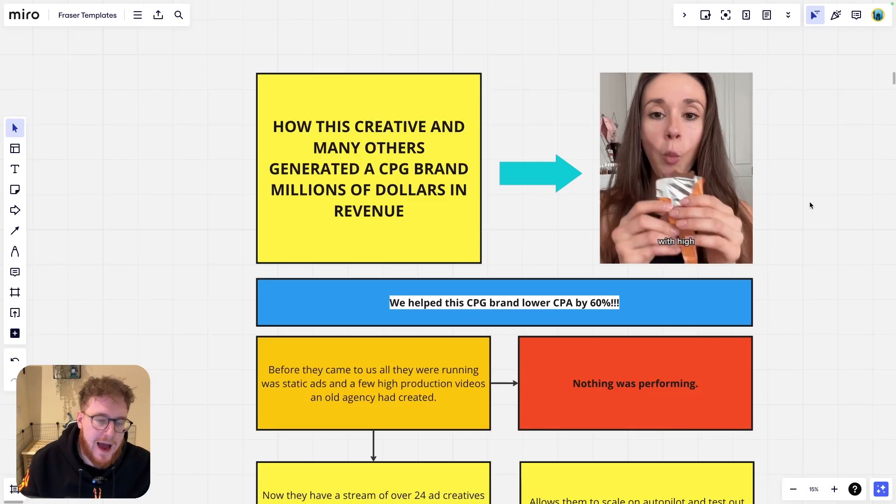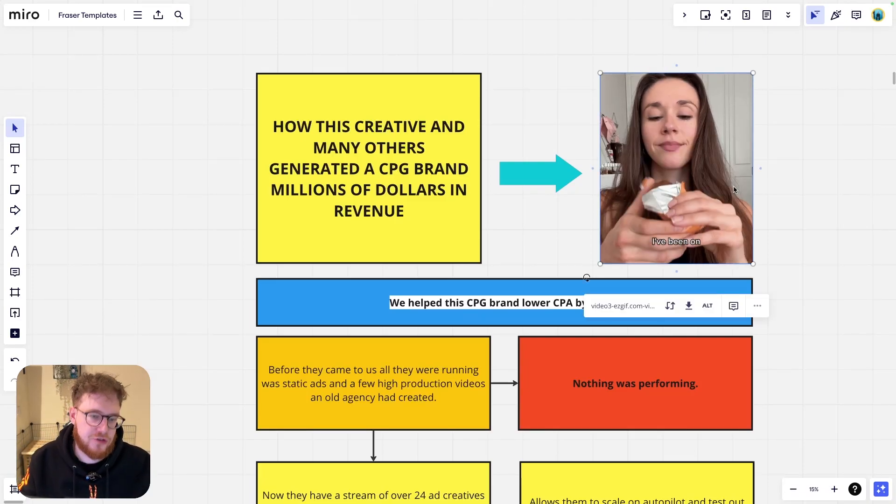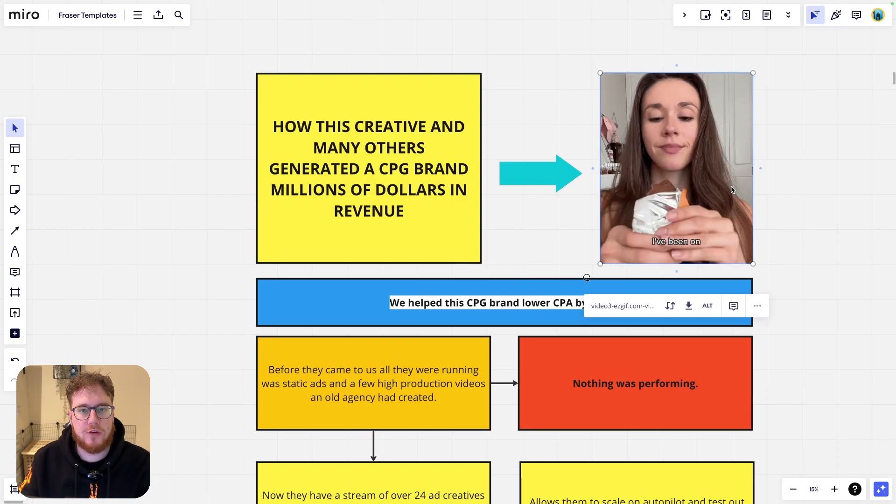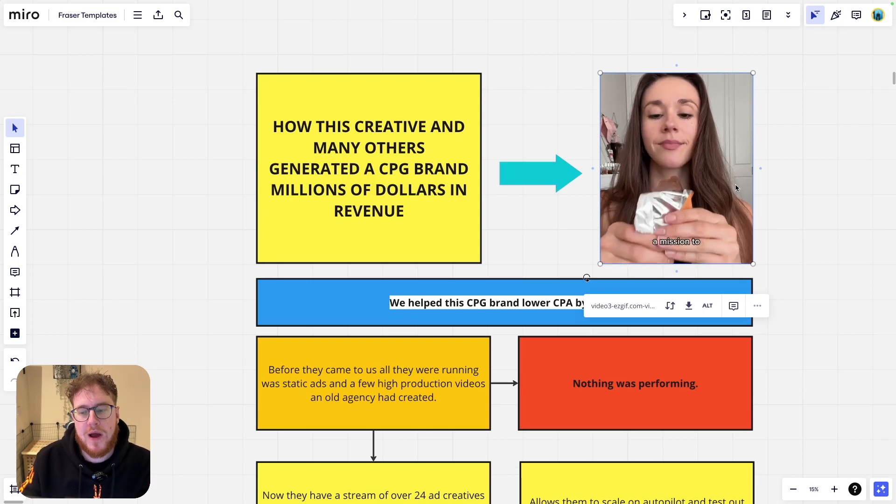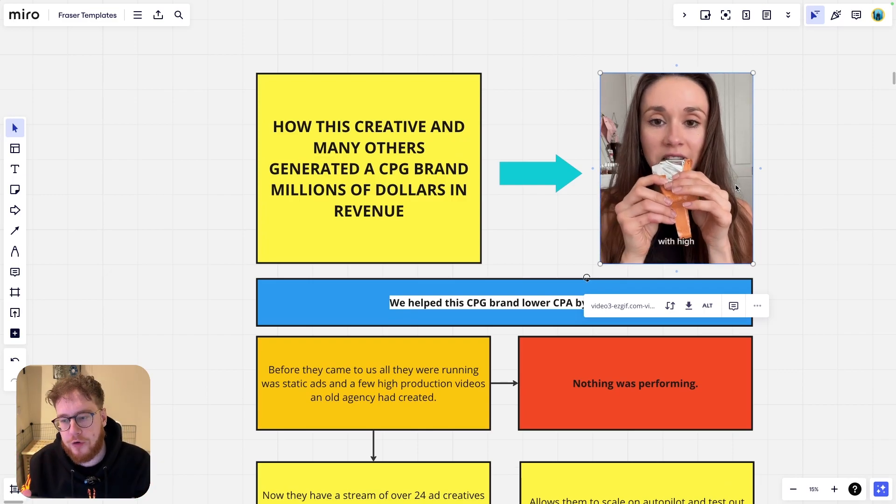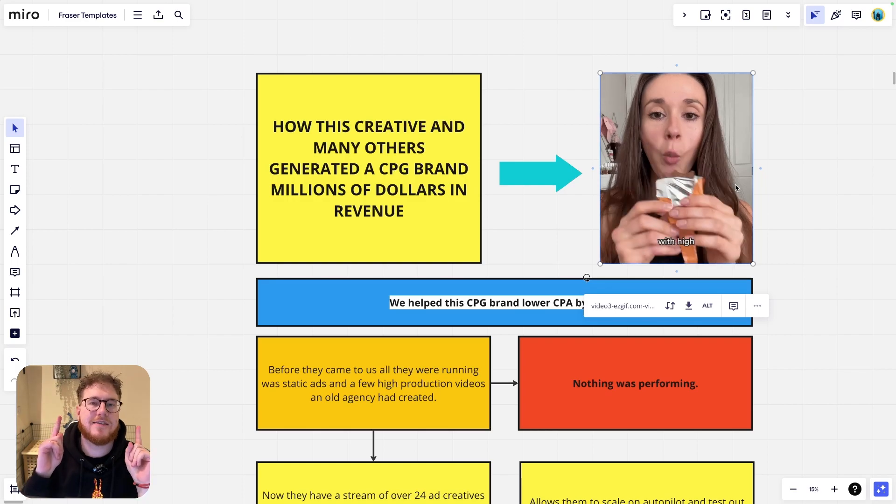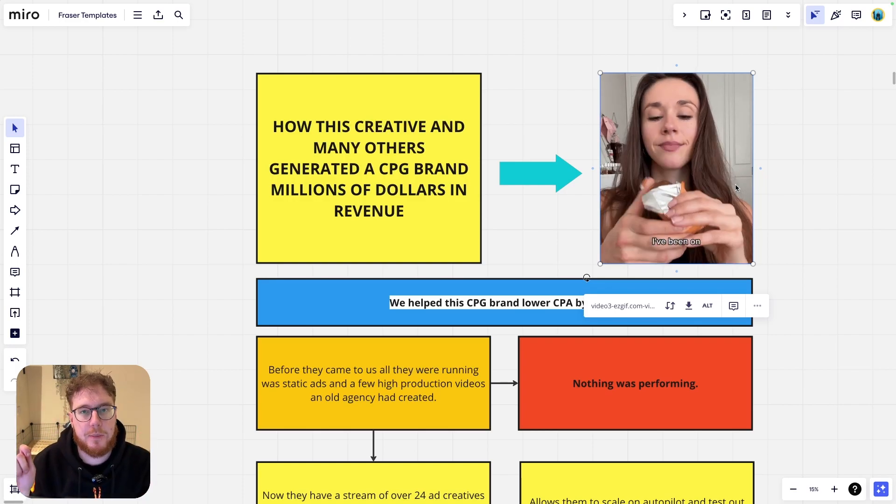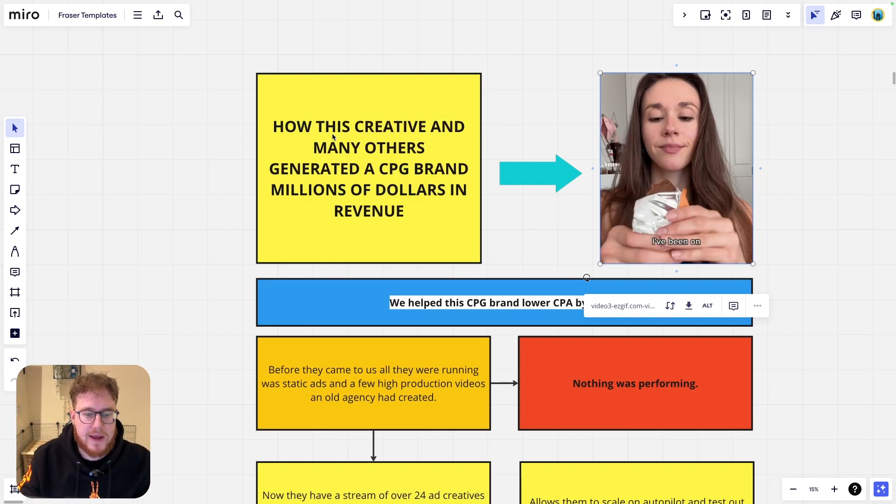Today I'm going to show you how this creative right here has generated millions of dollars for a CPG brand in revenue and other creatives like this have done the exact same thing. I'm going to break down the entire process for you.